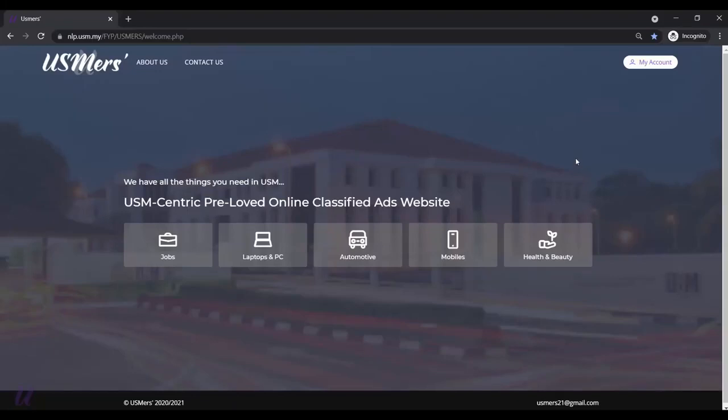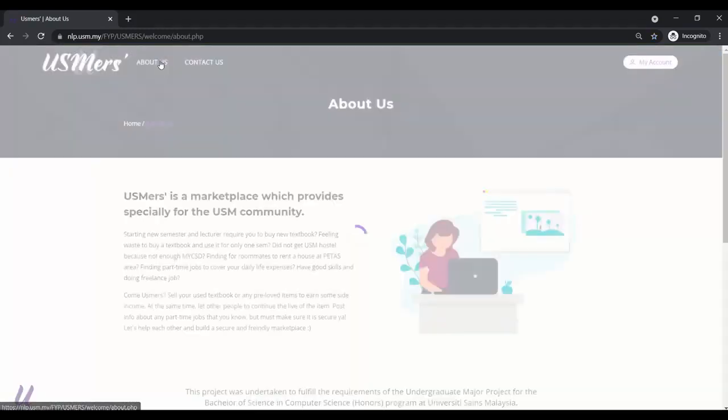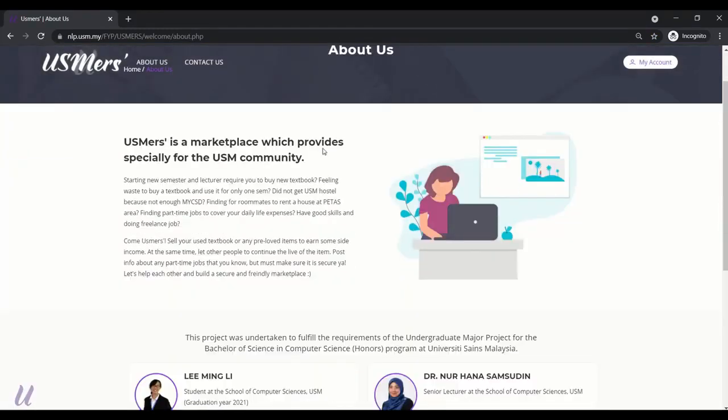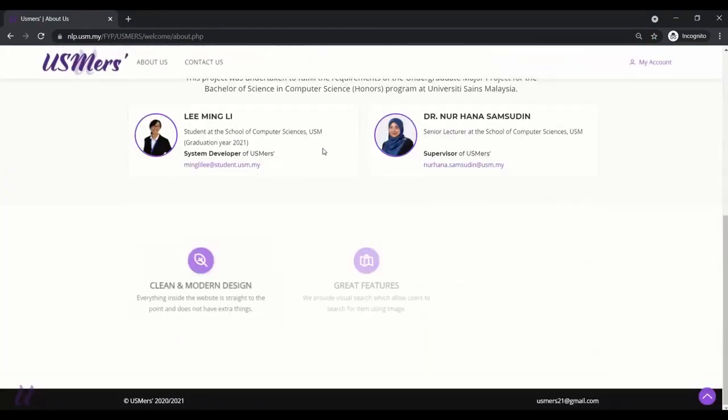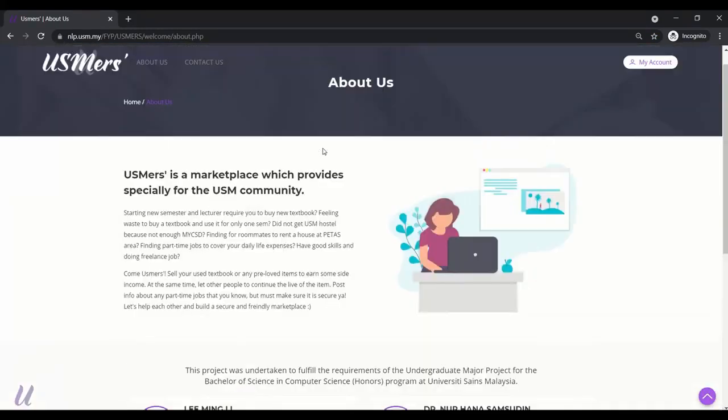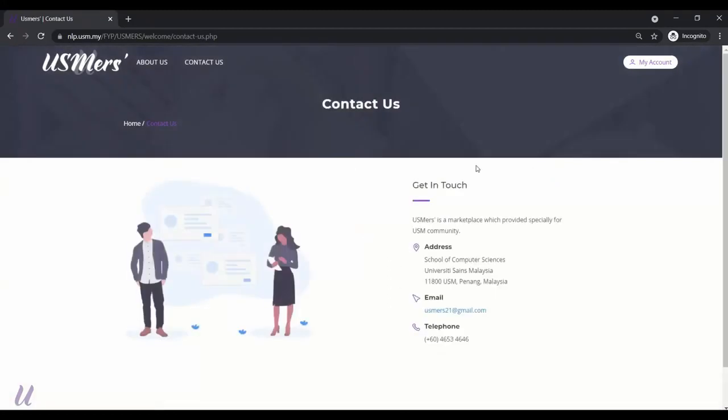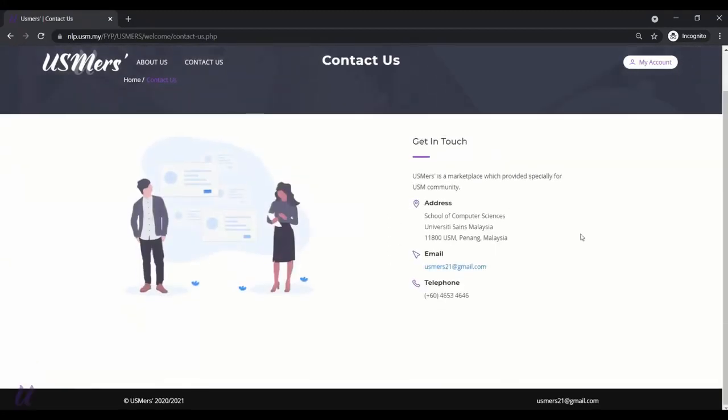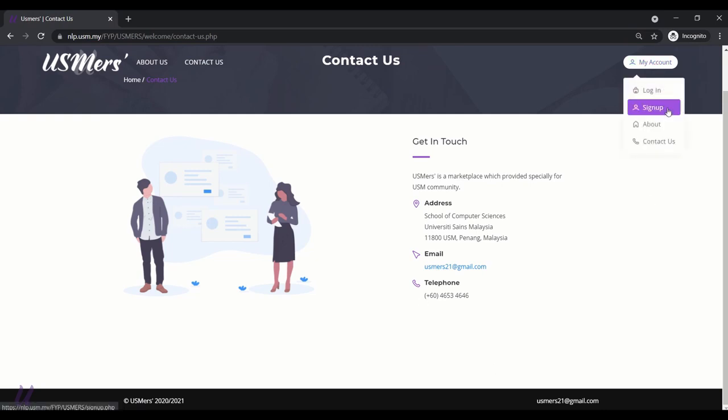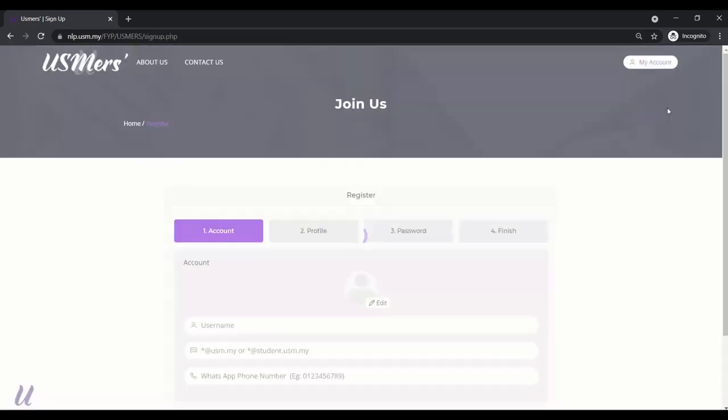Now, let me show a demo on the website version of USMers. Currently, we are at the welcome page. Let's go to the About Us page. Here, show some introduction of USMers. And then, the Contact Us page. If anyone have problems or queries, they are welcome to contact us through this email or the phone numbers. Let's try to sign up for an account.